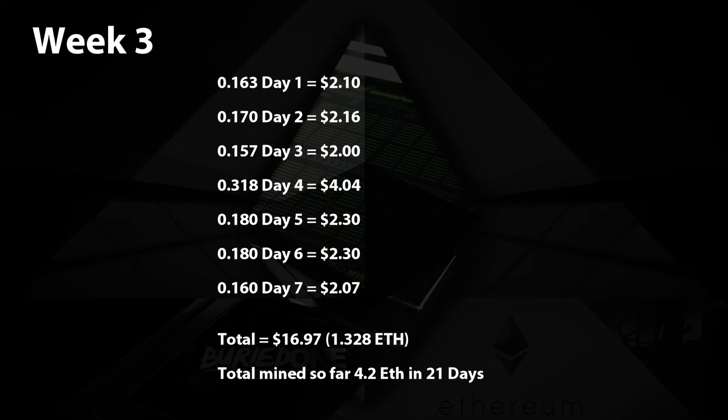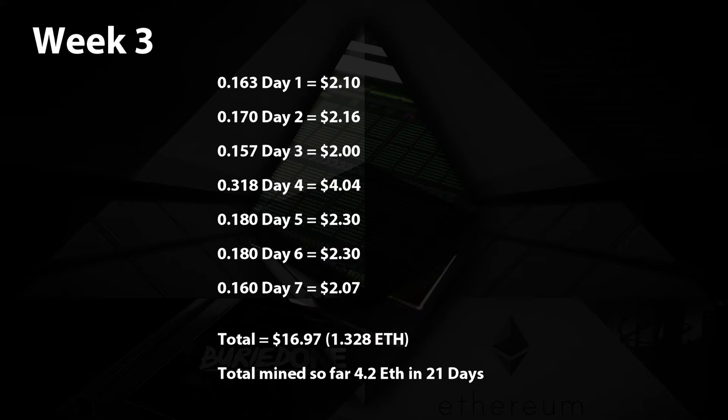We have mined on day one 0.163 ethereum that equals $2.10. On day two we mined 0.170 and that's $2.16. On day three we mined 0.157 ethereum and that equals $2.